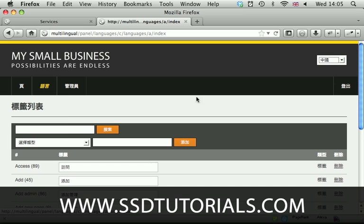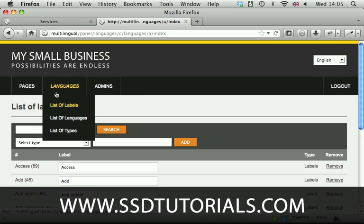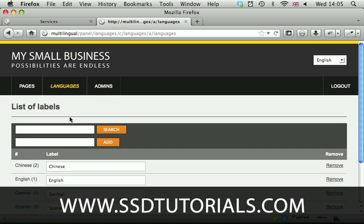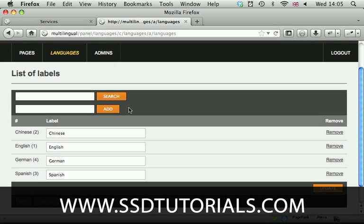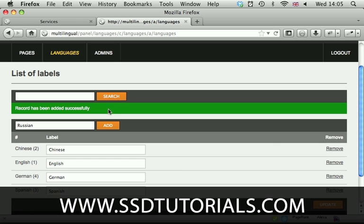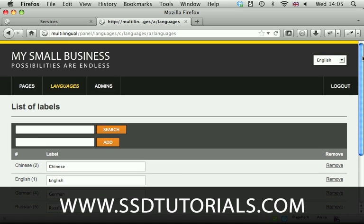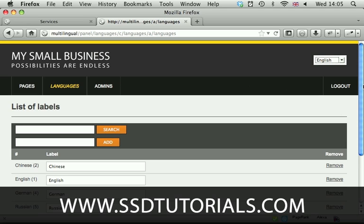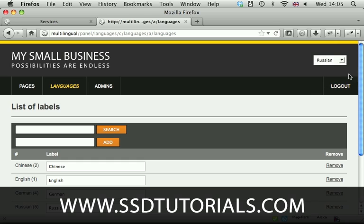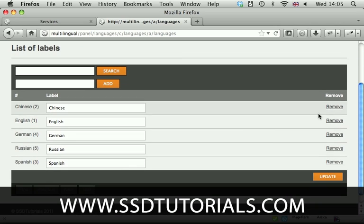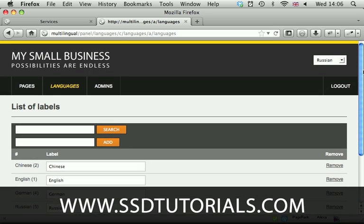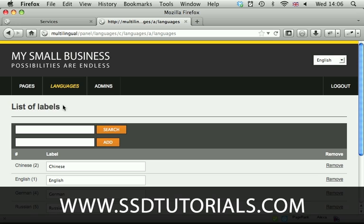Then we have, I'm just going to change it to English here. Then we have a list of languages so if you want to add another language you can simply do it. Let's say we're going to add Russian, click on add and now we have Russian added to the list of languages. If we check the drop-down menu it's been here and obviously the only thing you need to do now if you go to Russian you will have to update all of these labels and pages to create the versions in this specific language.